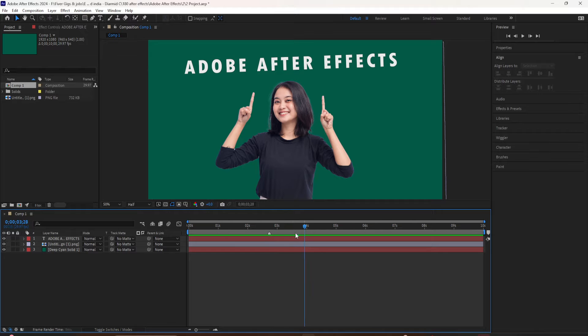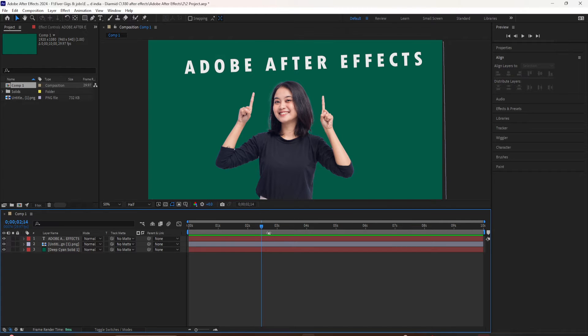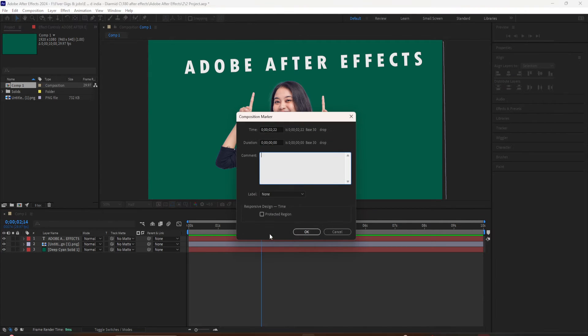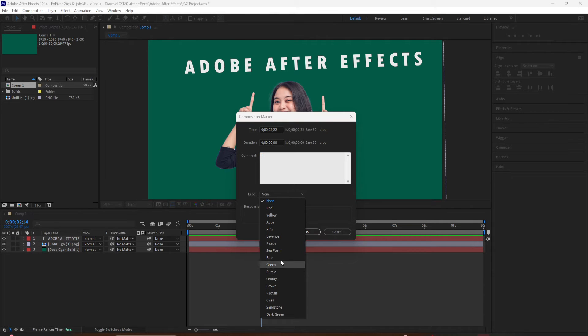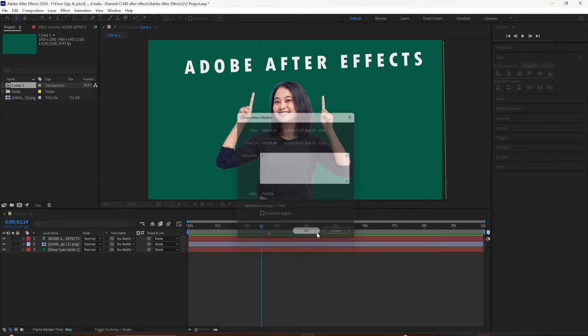You can double click on it to give it a title by typing in the comment field. You can give it a color label. If you want to delete it, just right-click on it and choose Delete this marker.